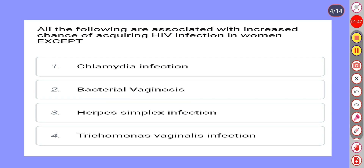All the following are associated with increased chance of acquiring HIV infection in women, except: Option 1: Chlamydia infection. Option 2: Bacterial vaginosis. Option 3: Herpes simplex infection. Option 4: Trichomonas vaginalis infection.